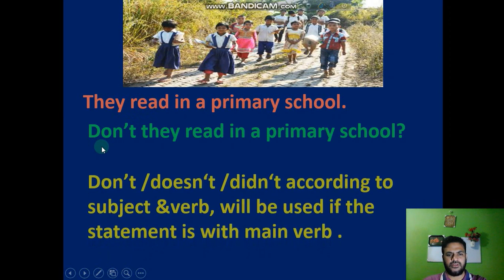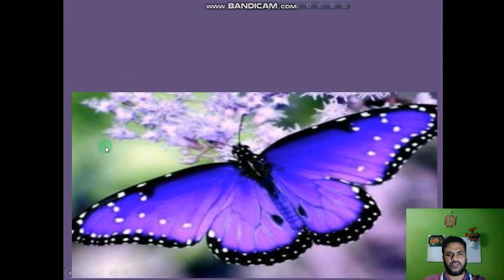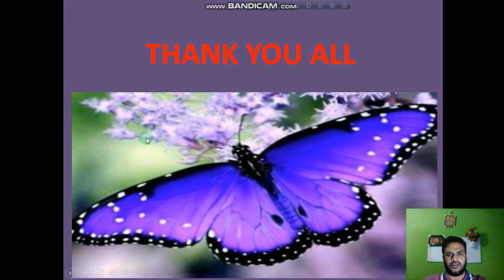So dear students, I hope you have understood my class and you will try to change the sentences at your home. You will keep studying and stay at your home safely. Thank you everybody for watching my class. Assalamualaikum, Allah Hafiz.